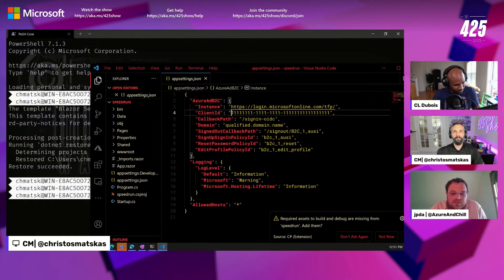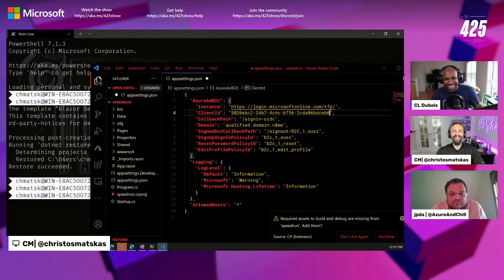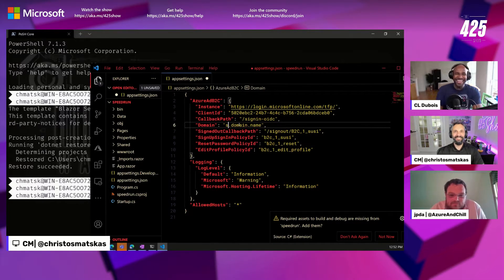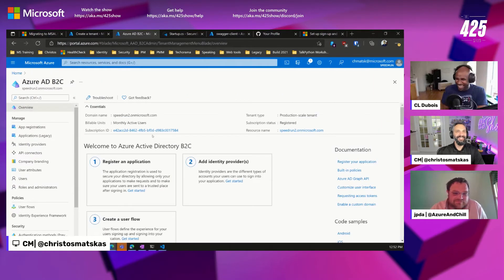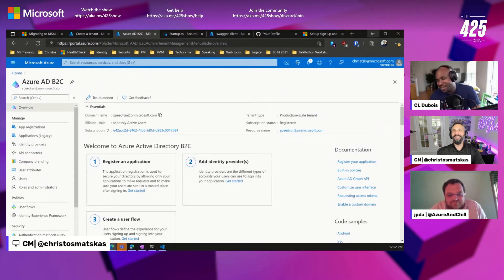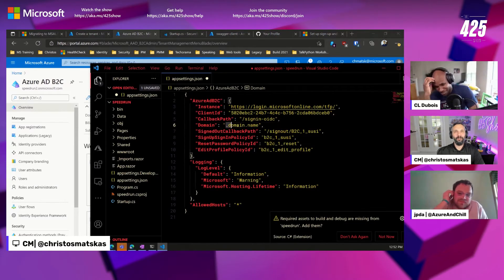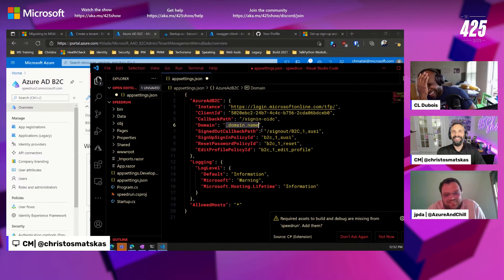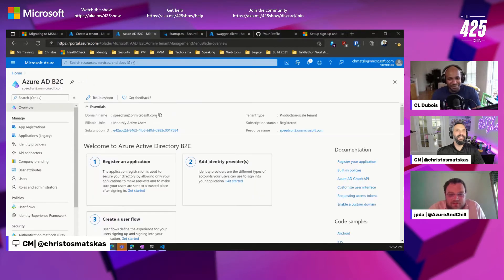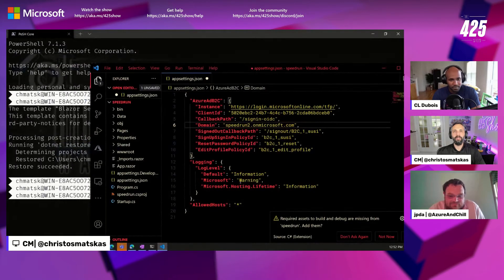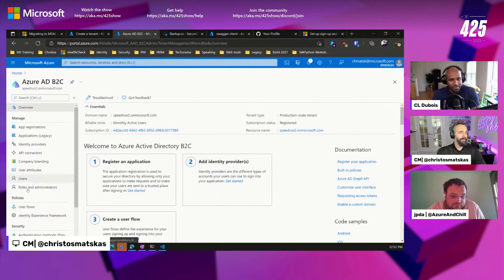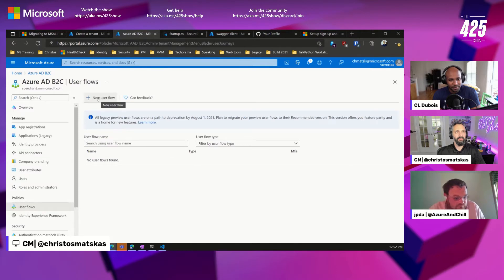Nine minutes — no pressure, I'm just here to give you the time. All right, I think this is Christos's interview for his own job right now. I'm not sweating one bit. Okay, so we have that — what else do I need here? B2C post, post, post — okay, let's set up the policy. We have the app registration, we need the user flow.